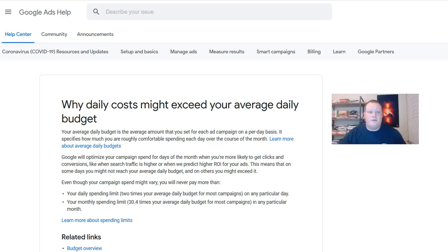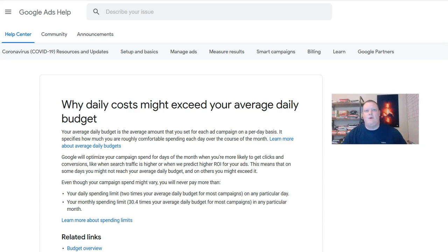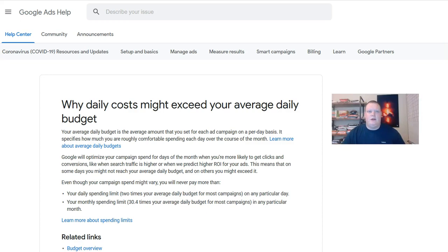What's up guys, it's Ed here from Clicks Geek and we're talking about why your campaign or your client's campaign might be overspending on a daily basis. I got this question twice in the last couple of days so I wanted to shoot a video on it.